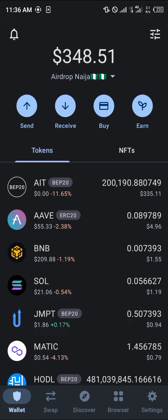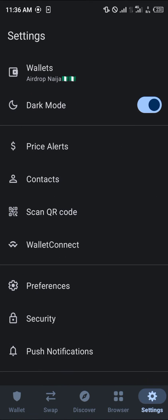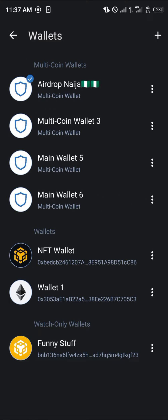Your first step is, after logging in, head over to the gear icon at the bottom of the screen. Once you've done that, make sure the wallet you're looking for is highlighted.